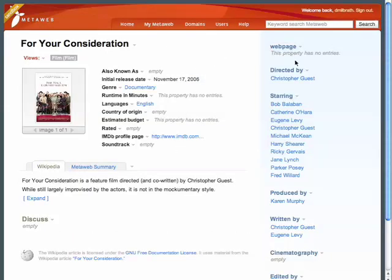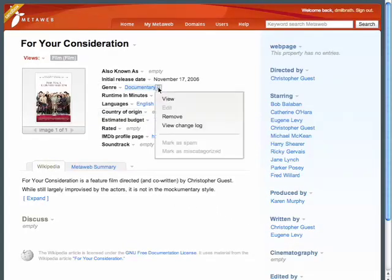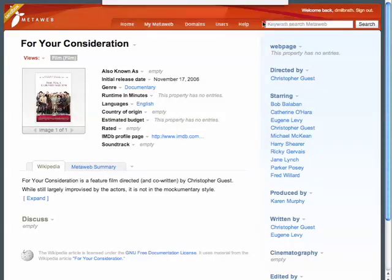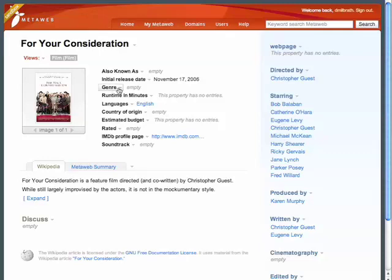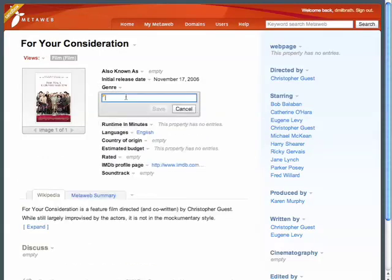Looking at this movie, you can see structured information for the director, cast, etc., along with pictures and an article. You can review details about this film, and if information is missing or wrong, you should feel free to correct it. This is how MetaWeb's content will improve over time.